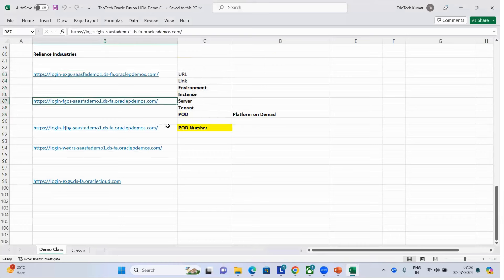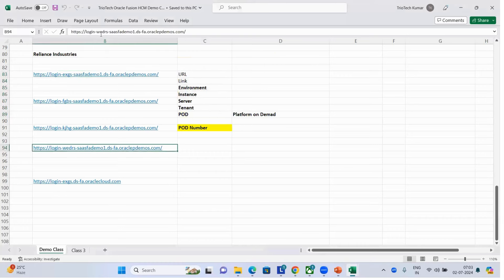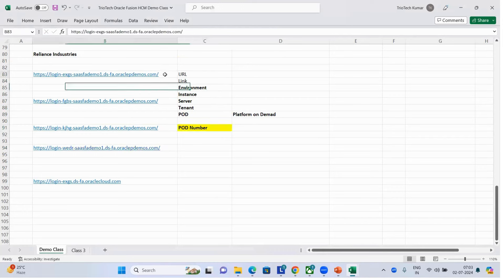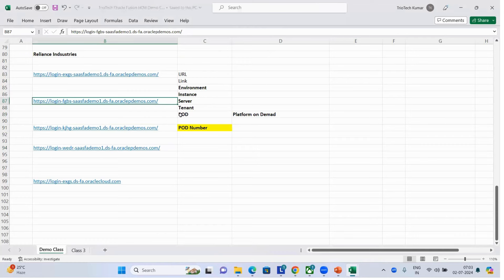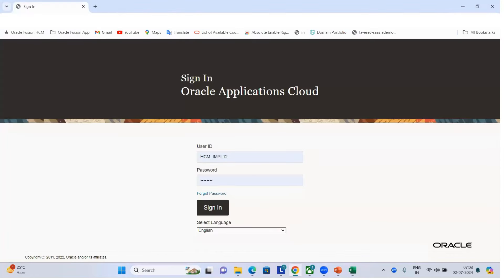I also explained the pod number in the URL — how that four-character pod number differs from customer to customer when Oracle sells their product. Then I introduced the application, logged into the system, navigated to the main home screen, and covered the springboard, navigator, different functional areas, and sub-functional areas. Today we are going to enter into our actual training.